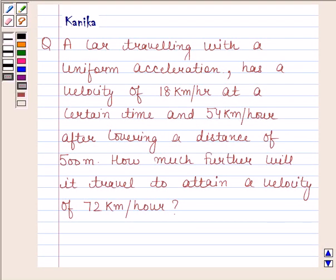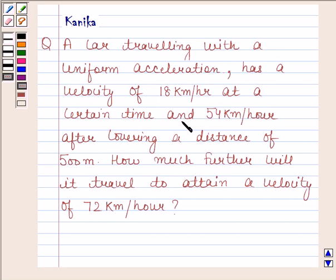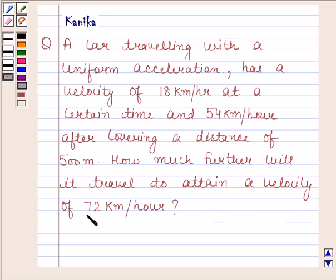Hi and welcome to our session. Let us discuss the following question. A car travelling with a uniform acceleration has a velocity of 18 km per hour at a certain time and 54 km per hour after covering the distance of 500 meters. How much further will it travel to attain a velocity of 72 km per hour?